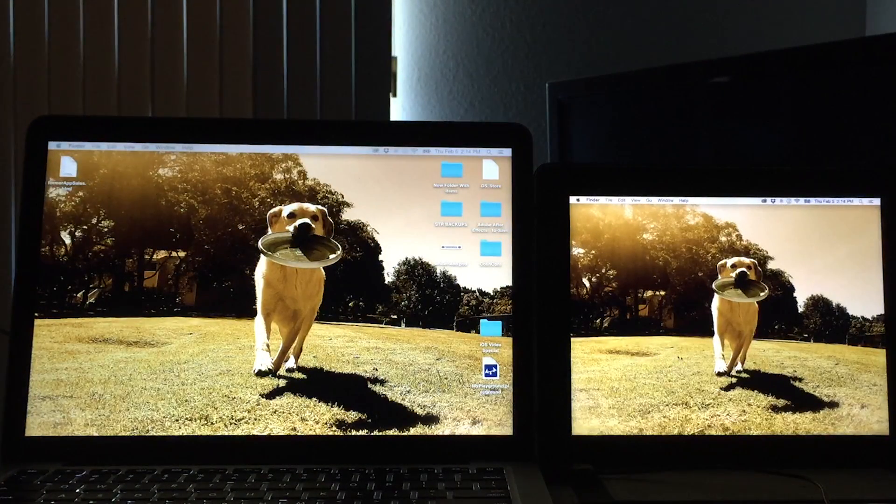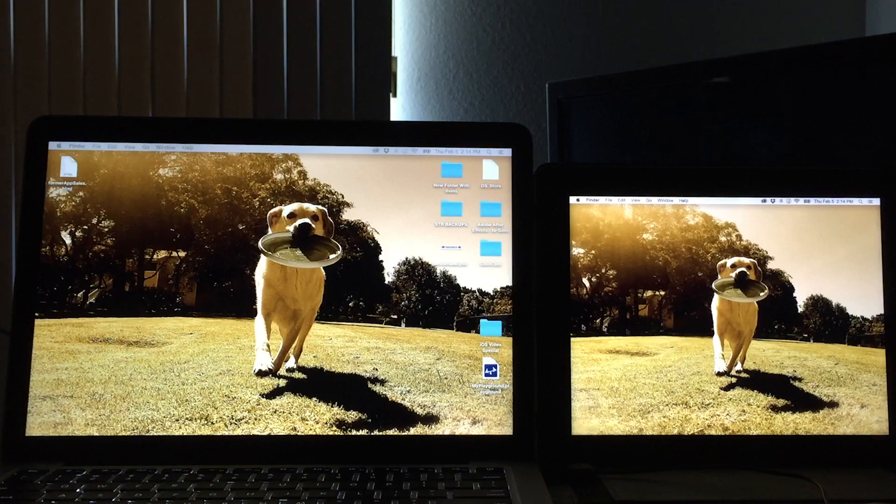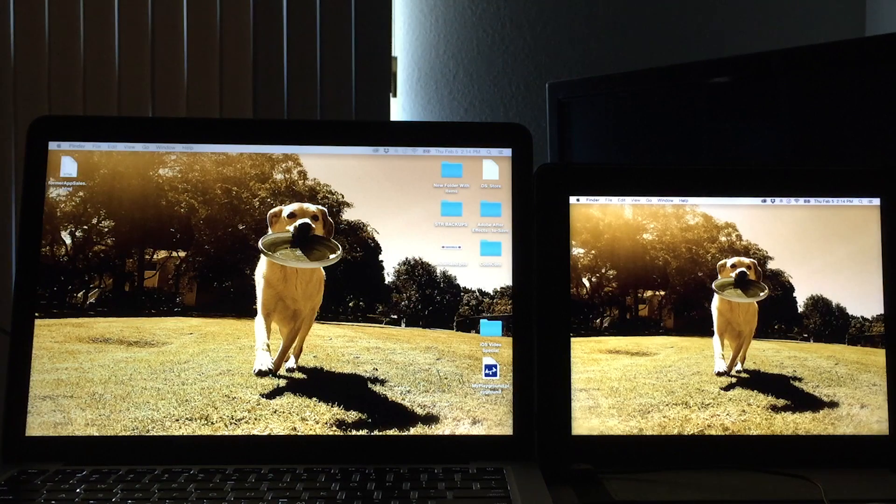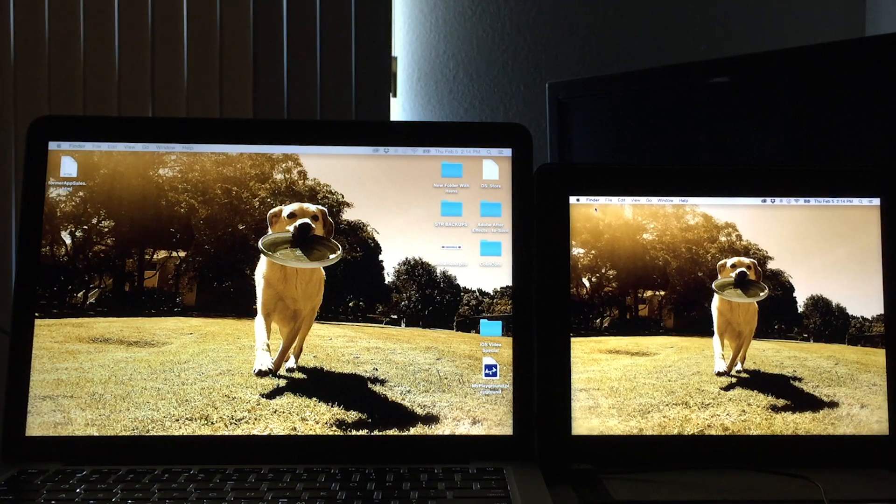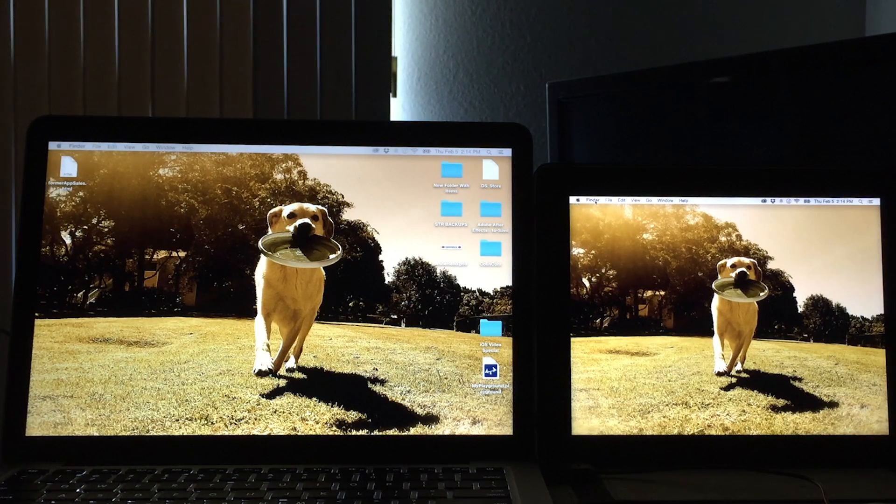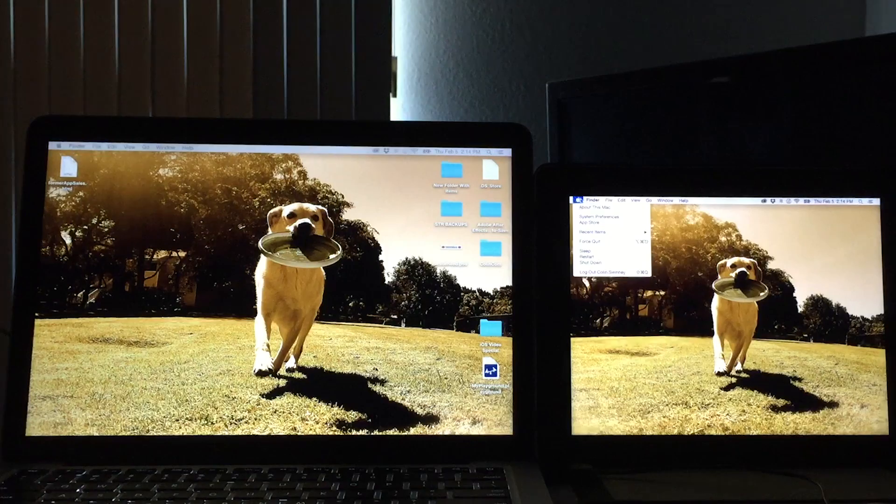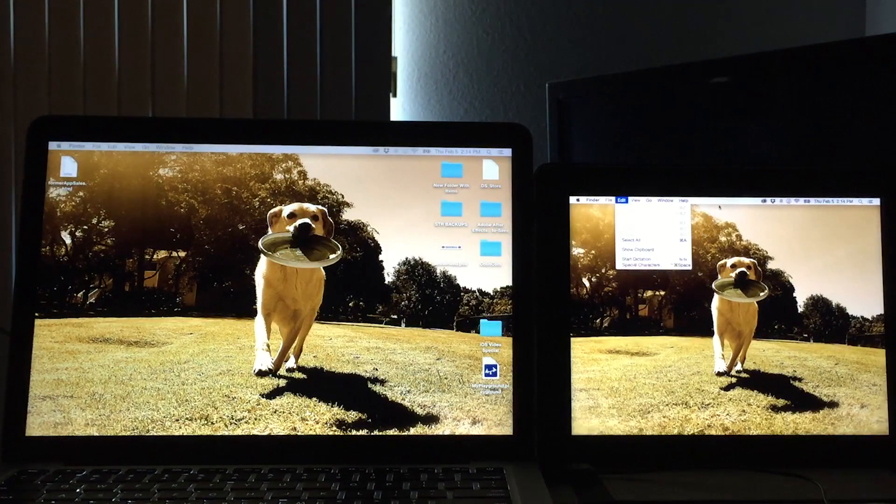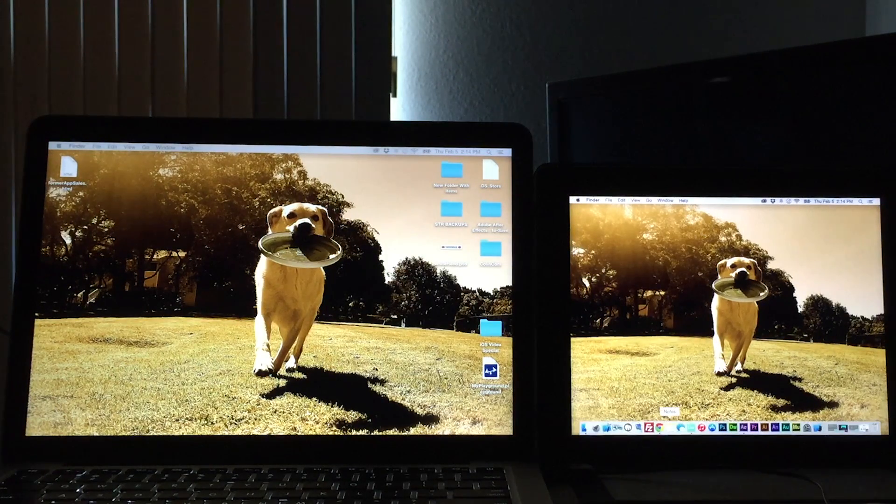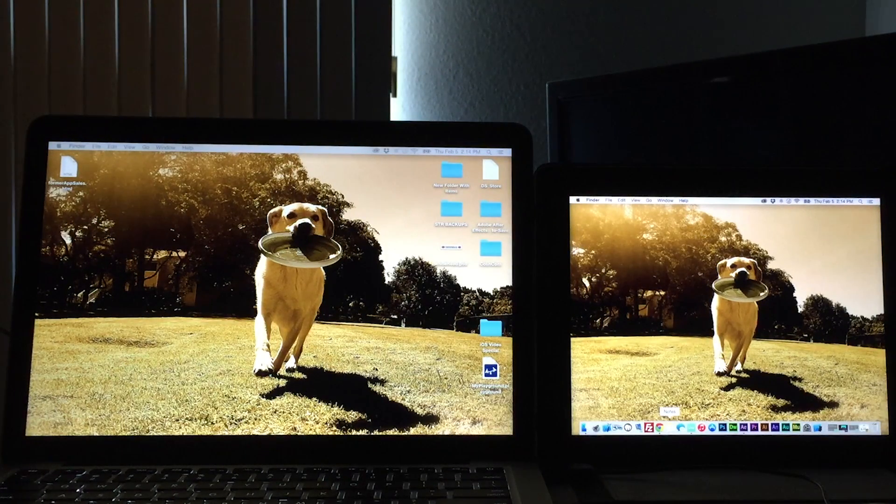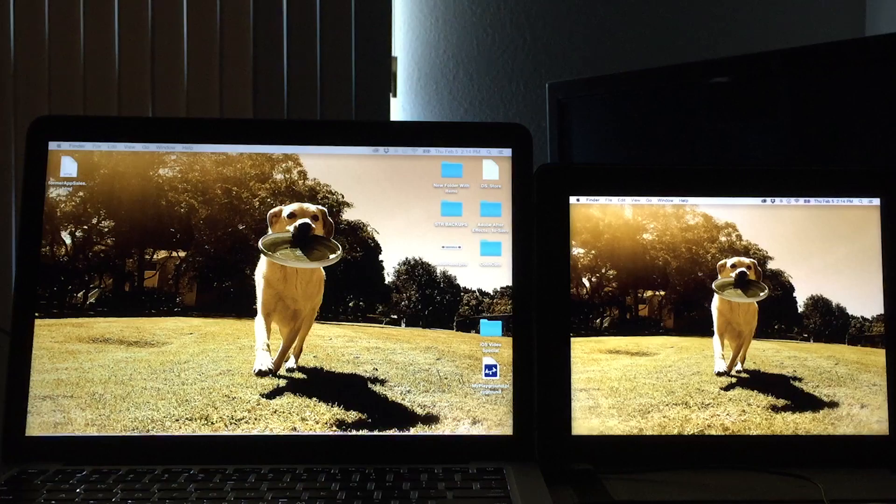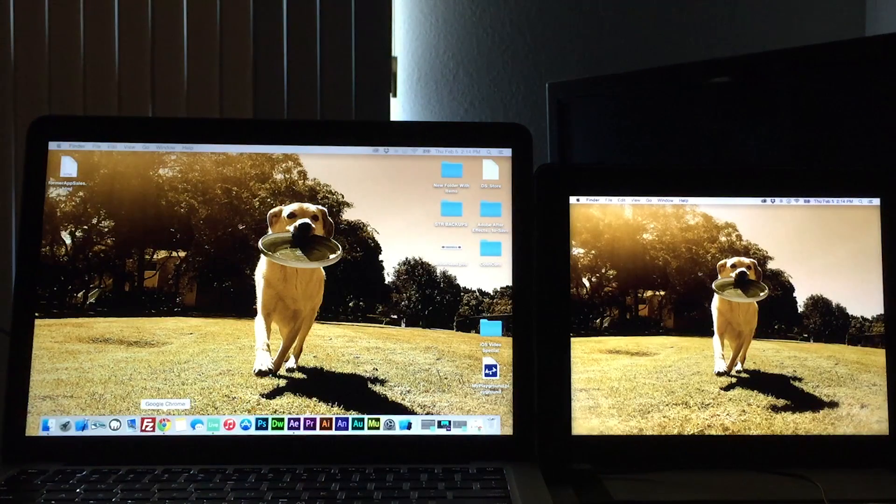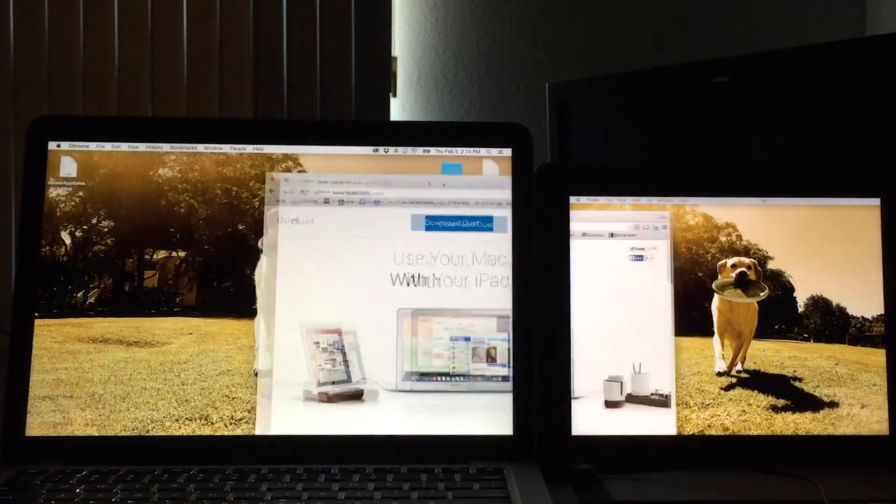And we can see that we've created a nice, beautiful second display there for our Mac. So we can still access Finder, all of our preferences up here on the top. We can get our dock going on down here. So really cool stuff.